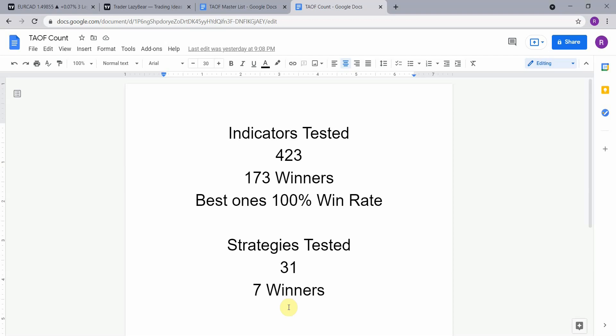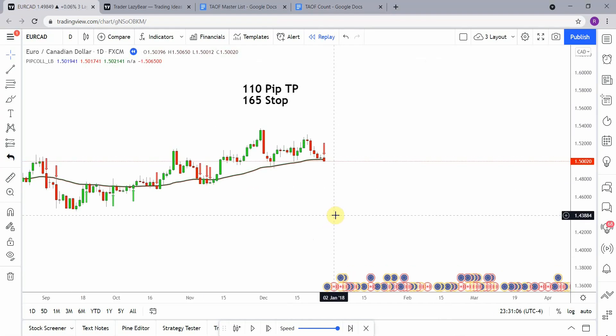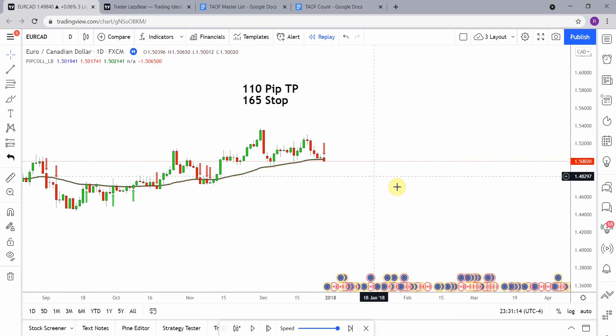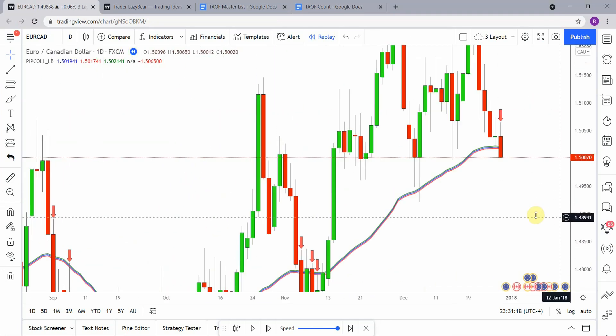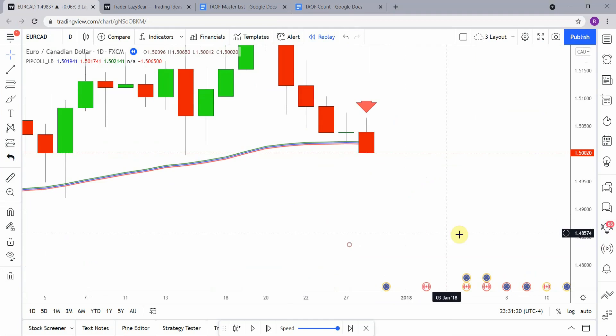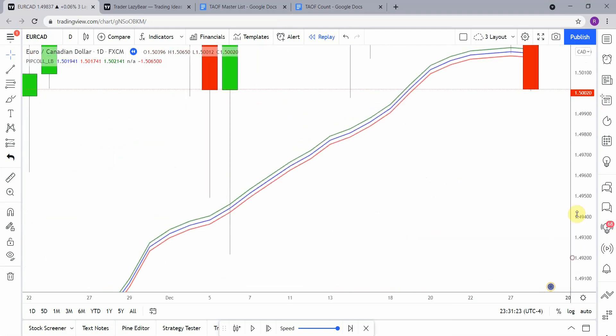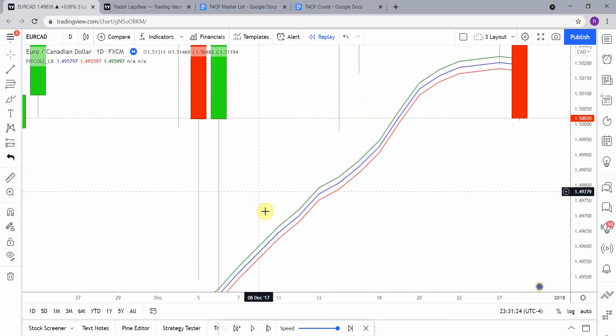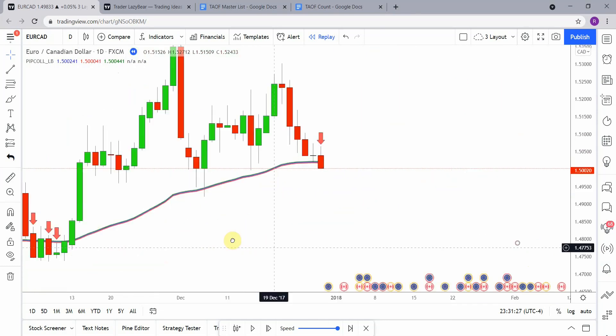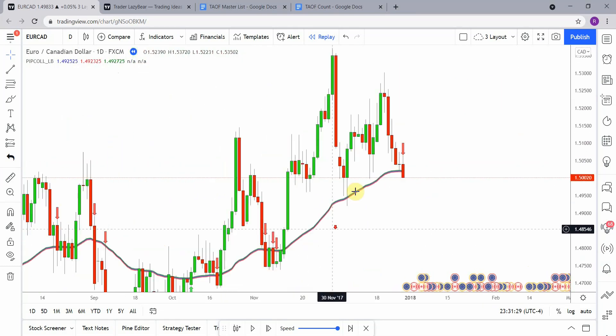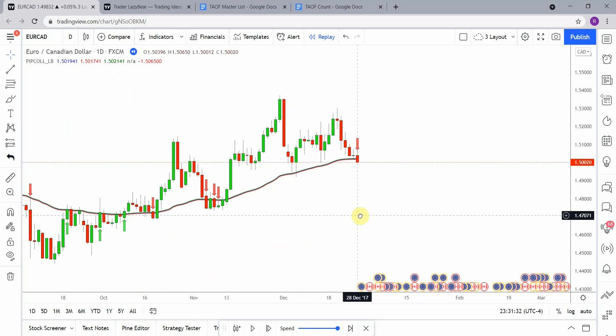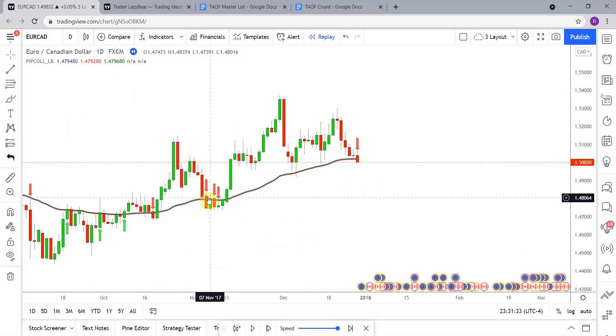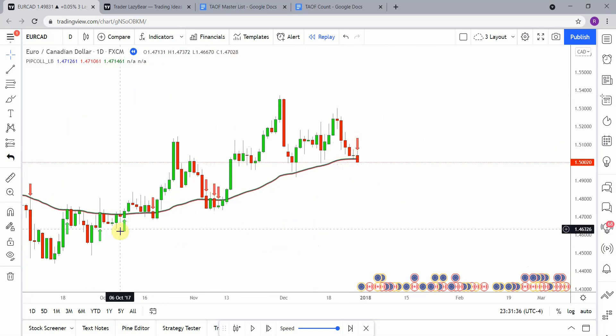All right, so today's indicator is the pip collector indicator. You can see it here on screen. So this indicator, if we zoom in on it here, you can actually see it a tad bit better. It consists of a few different oscillating lines right here, moving averages.